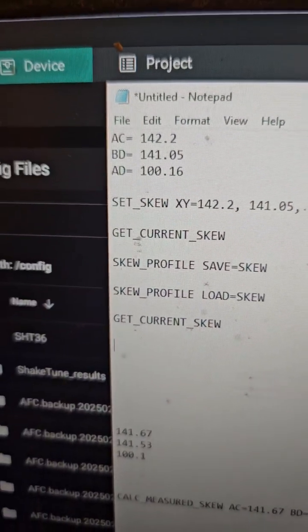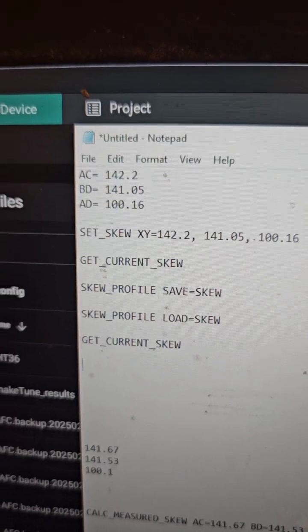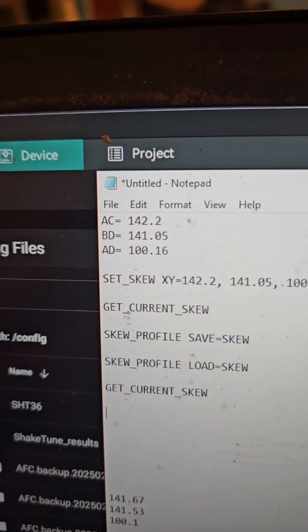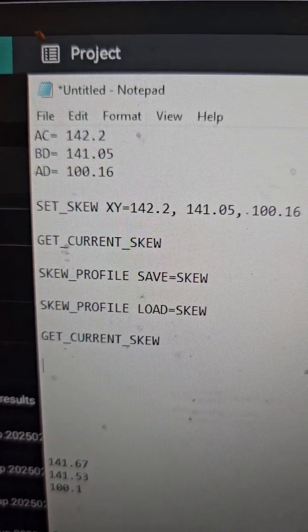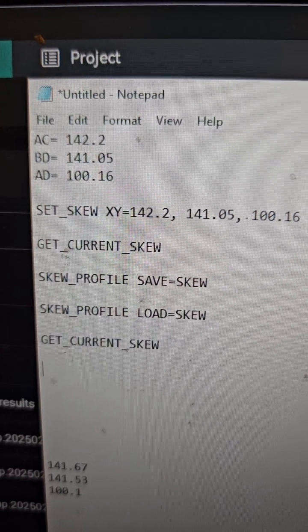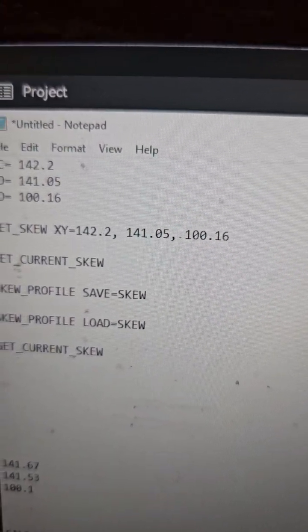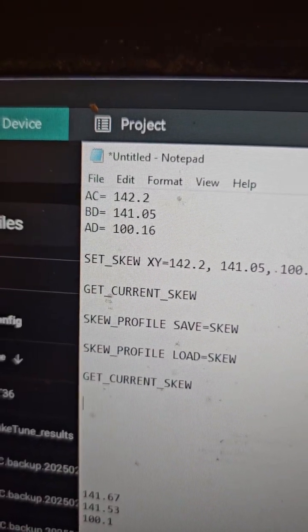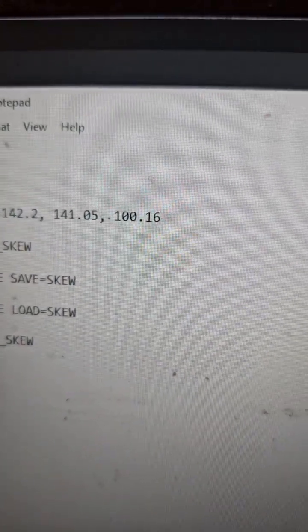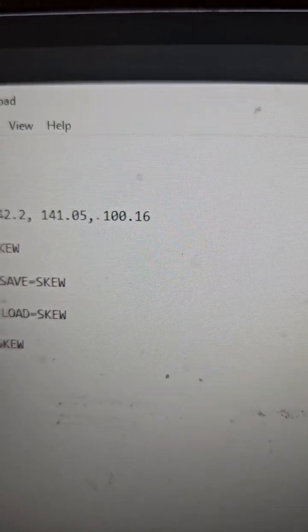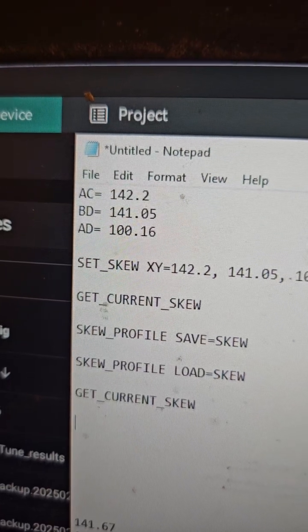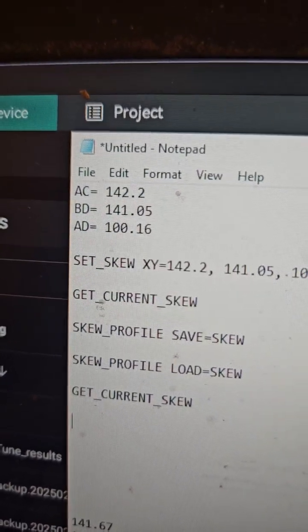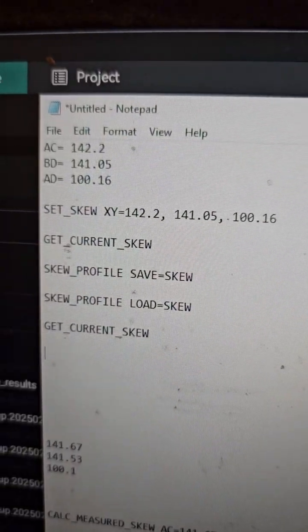The next command is SET_SKEW XY equals the first measurement, which is AC at 142.2. Then comma, space, the BD measurement of 141.05. Then comma, space, the final measurement of 100.16, which was my AD measurement.